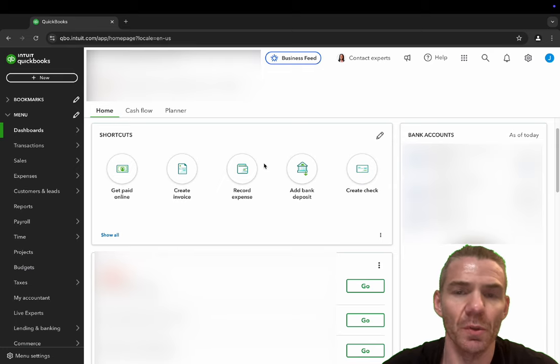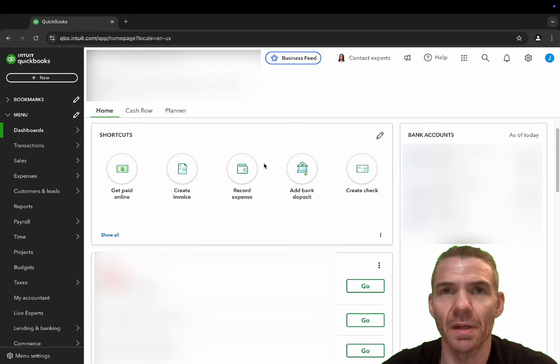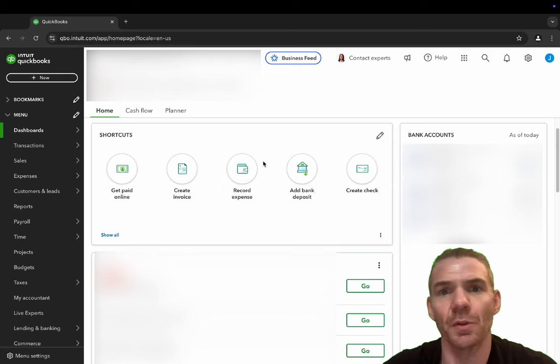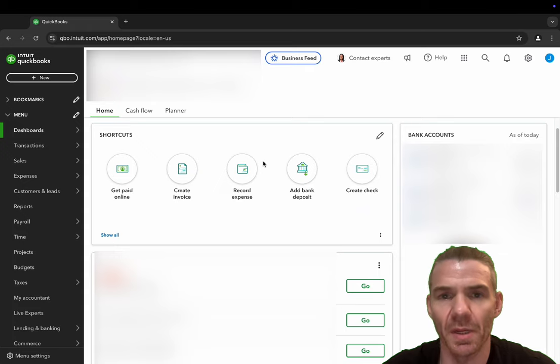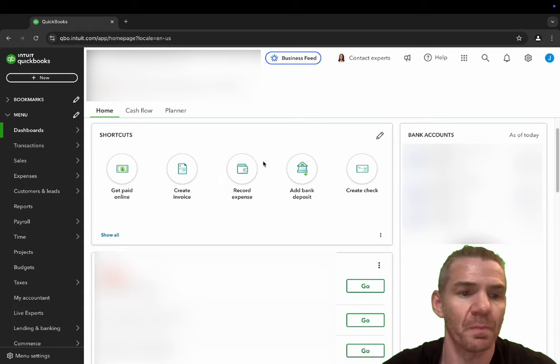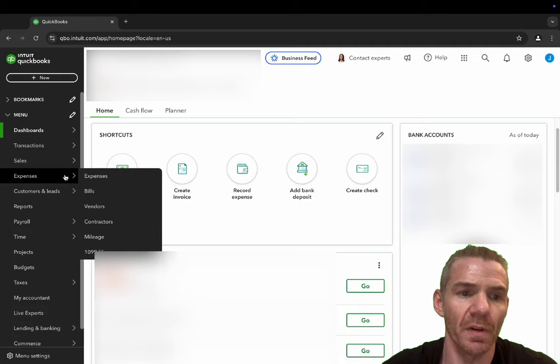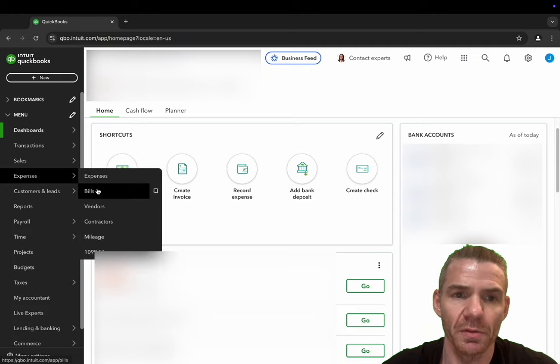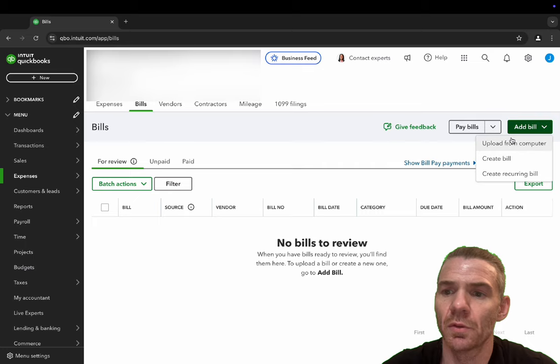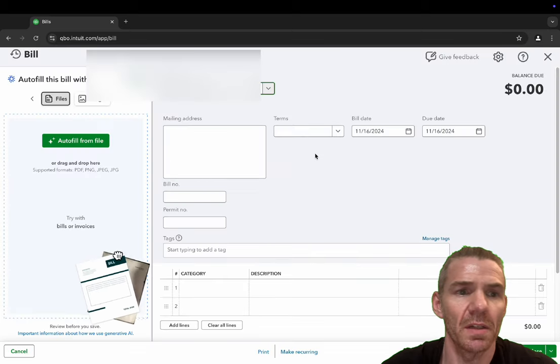So what you're going to do, and by bill I mean an expense that you're going to have to pay at some point to one of your vendors. So what you want to do is you go over here to expenses, bills, add a bill, create a bill.